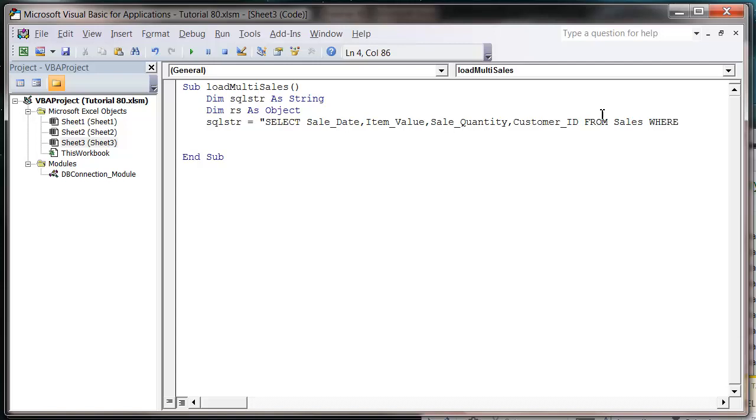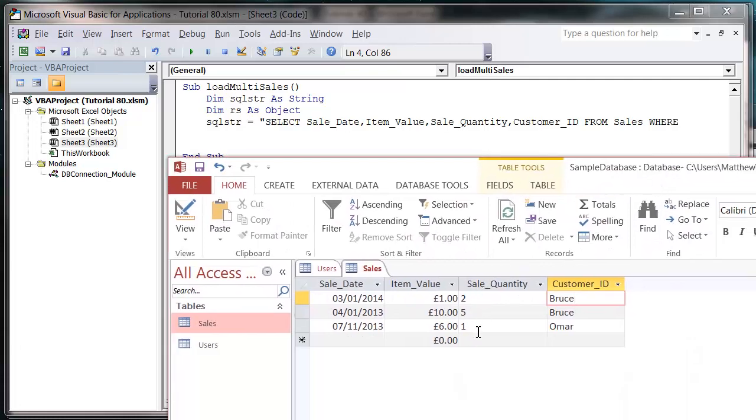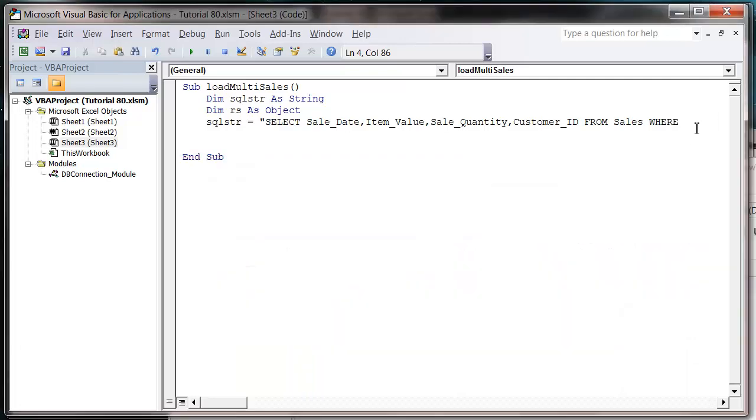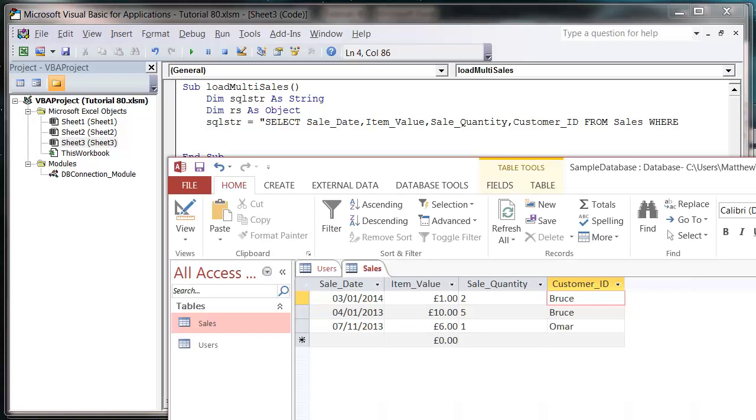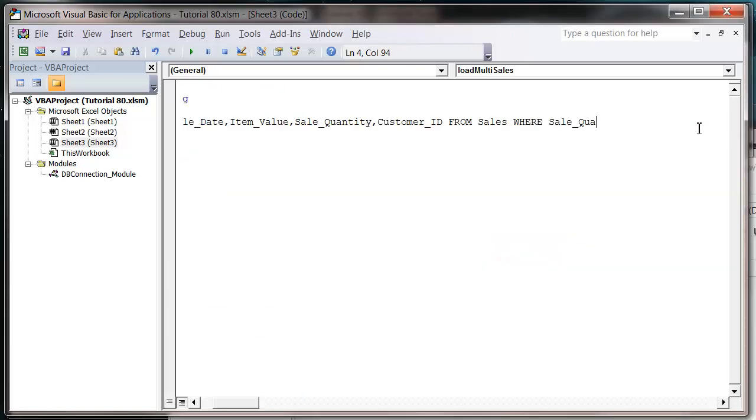And then now we're going to do our comparison against our text fields. So we just want to say whether or not it's greater than one. So we just put in our sale quantity and then greater than one.